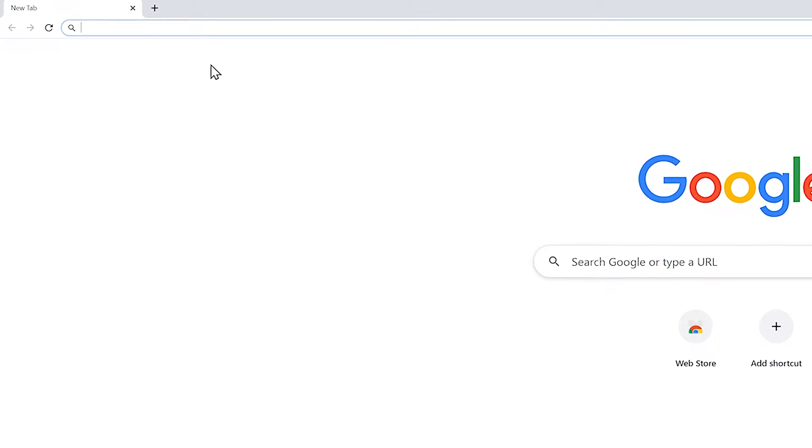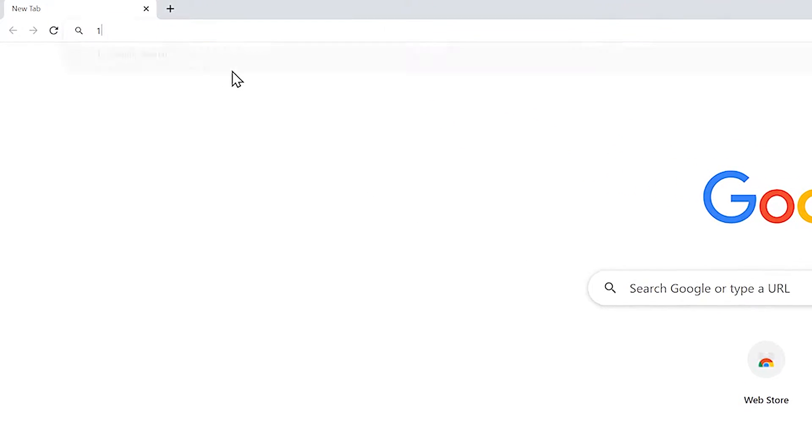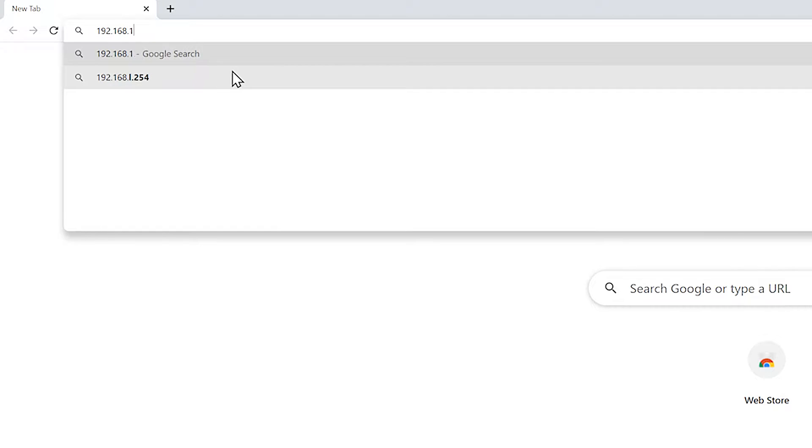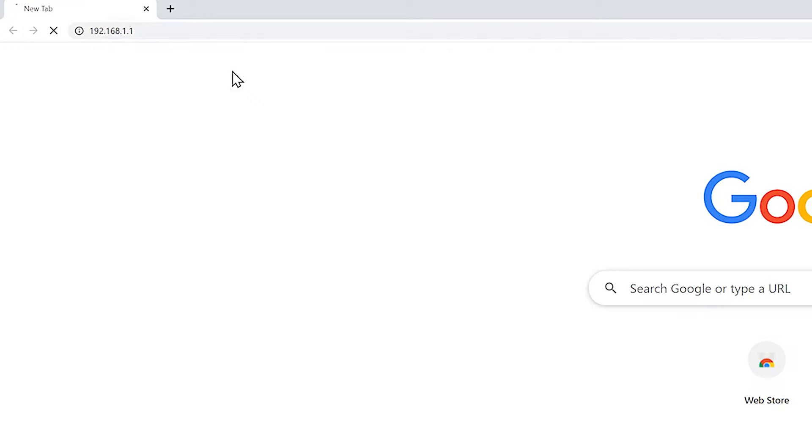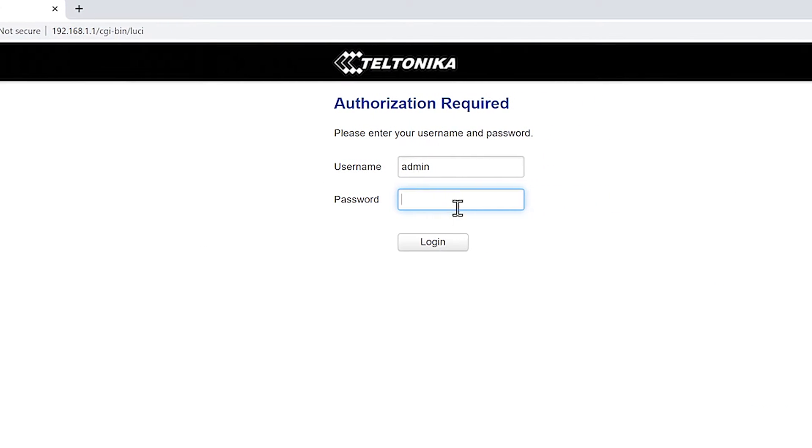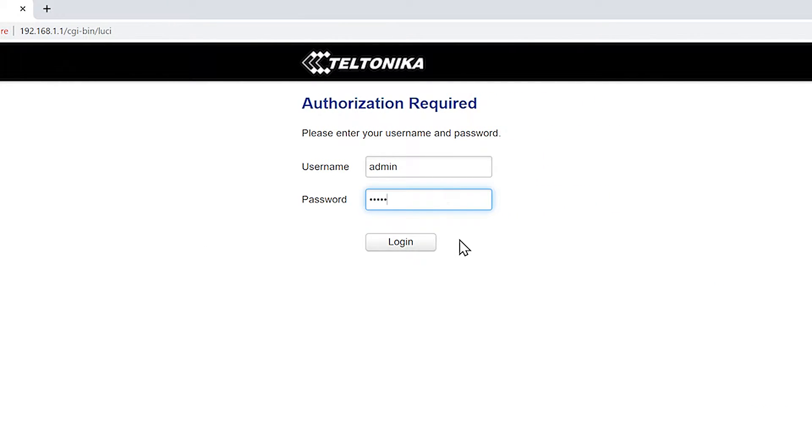First we log into our router by typing the default IP to the browser which is 192.168.1.1. Then we put in our username and password, and click the login button here.